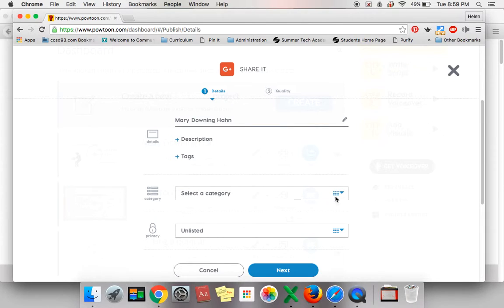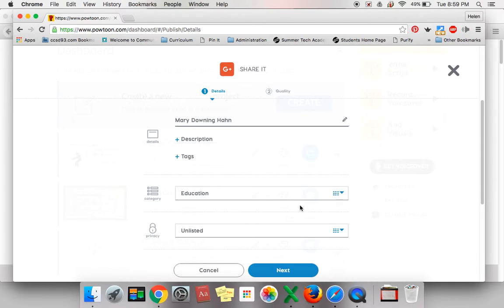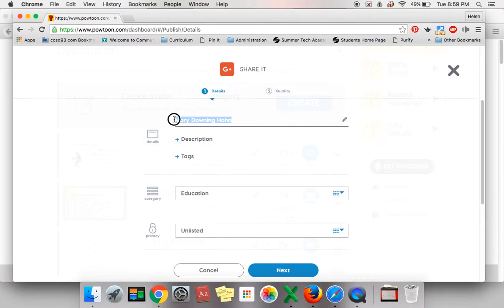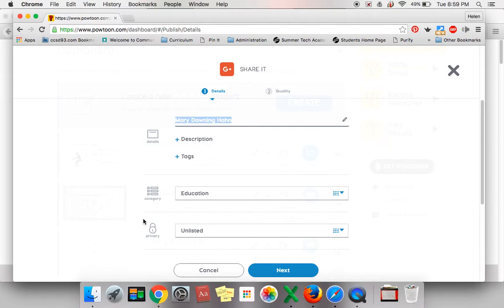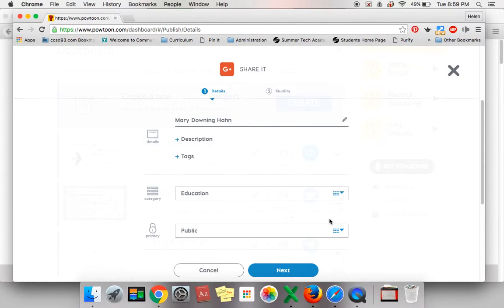Under Select Category, select Education. This is also the point at which you could give your PowToon a name if it's still called Untitled. You will also see a Privacy line. Change that from Unlisted to Public. Now click Next.